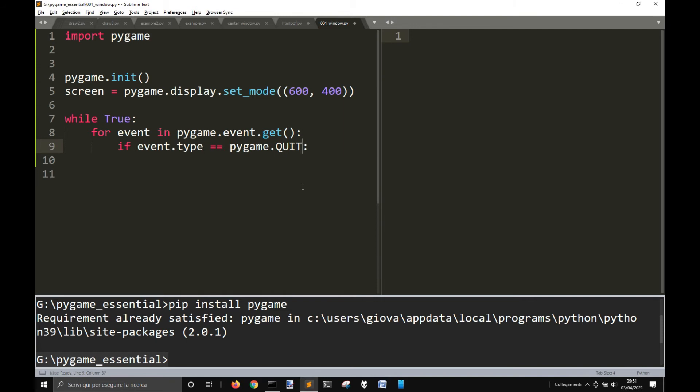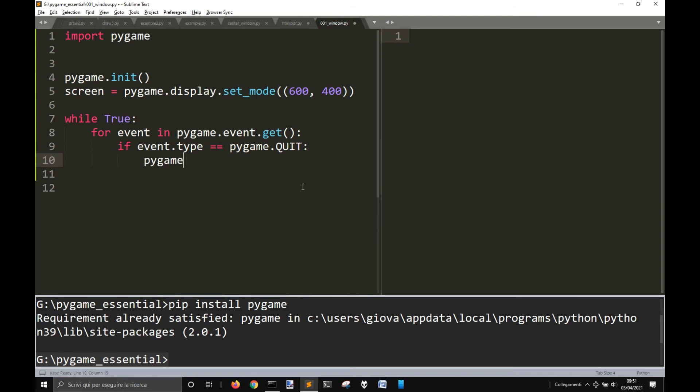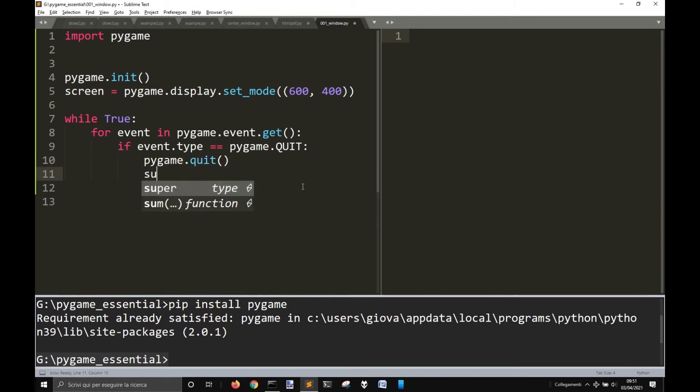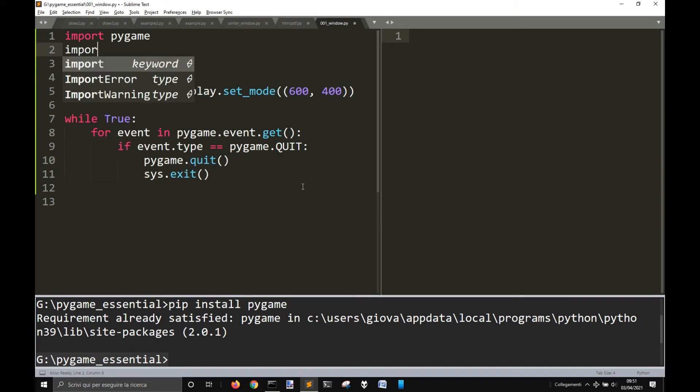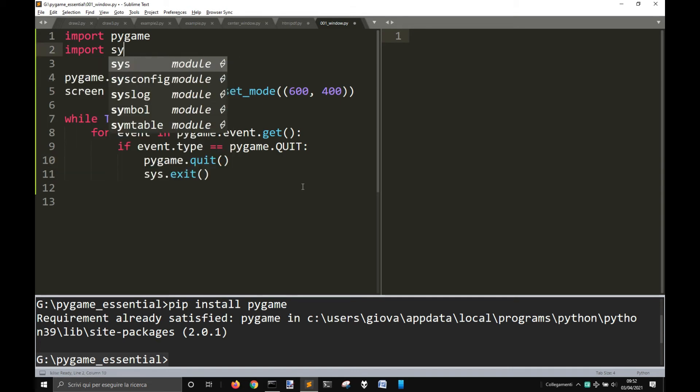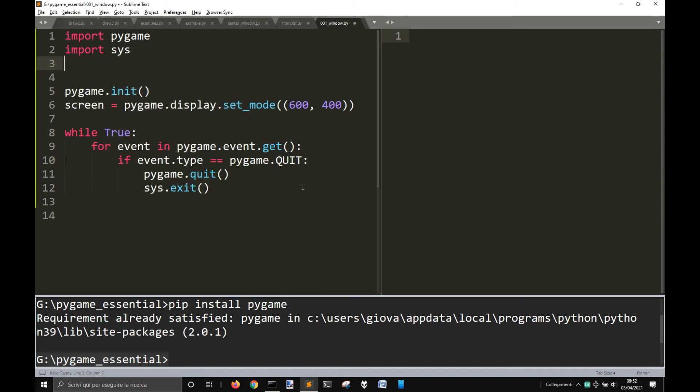If event type equals pygame.quit, you will exit from pygame.quit. So, pygame.quit, and also we will quit the Python interpreter with sys.exit and so for this we will import sys.